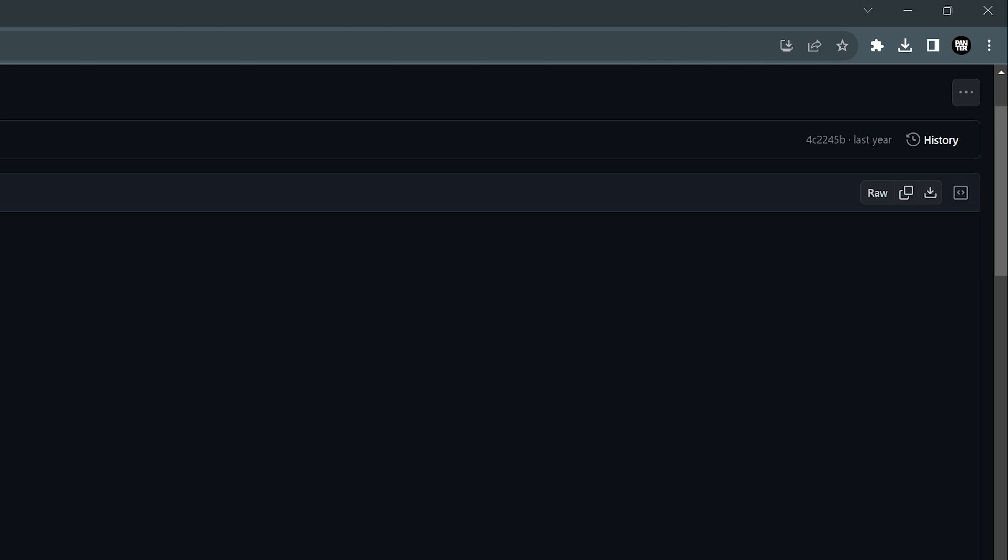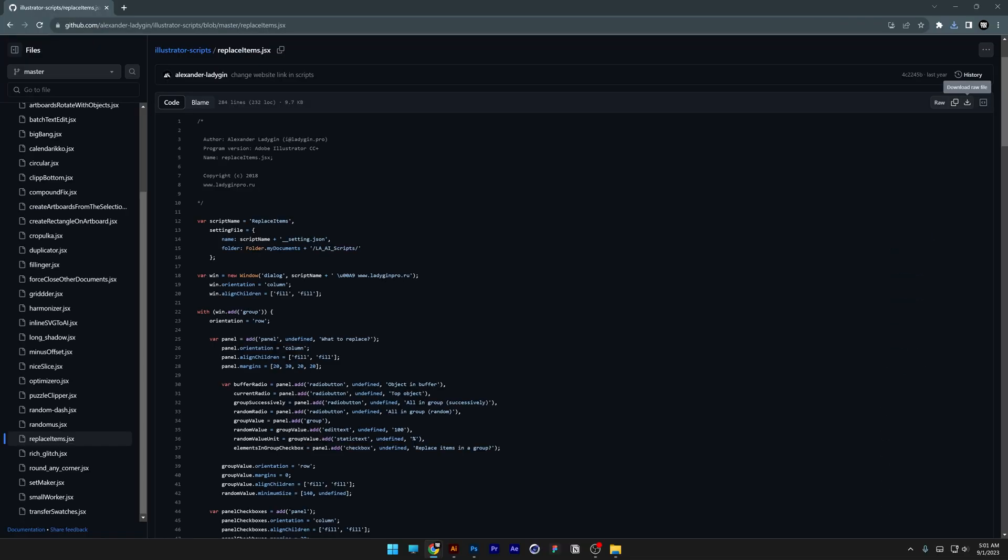Click on it and here we got the download button, download it. If you want to know how to install the script in Illustrator you can click on the upper right corner to access the tutorial but I also going to leave a link in the description.